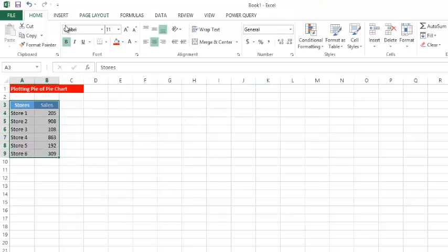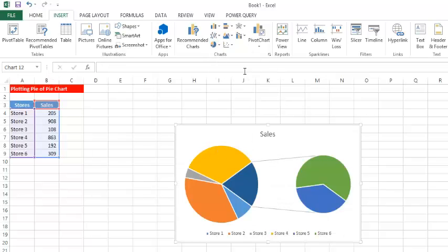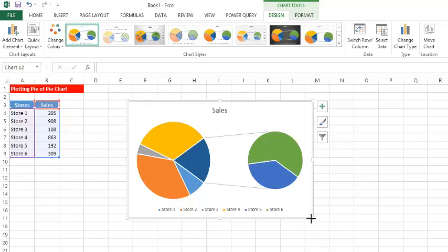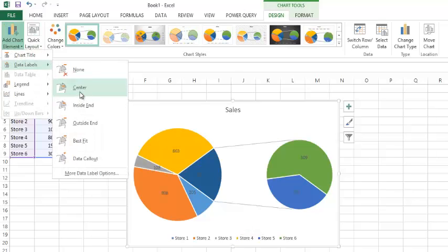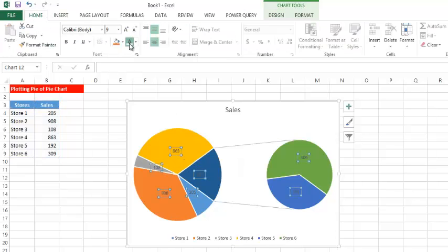Inside the Insert tab, we go to the Chart group and we bring in the pie of pie chart. Let's make it a little bigger. Now let's add the chart labels here at the center, and once again we format them to be white so we can see them. Now if you look at this chart there is something really happening — we see these values and colors here.